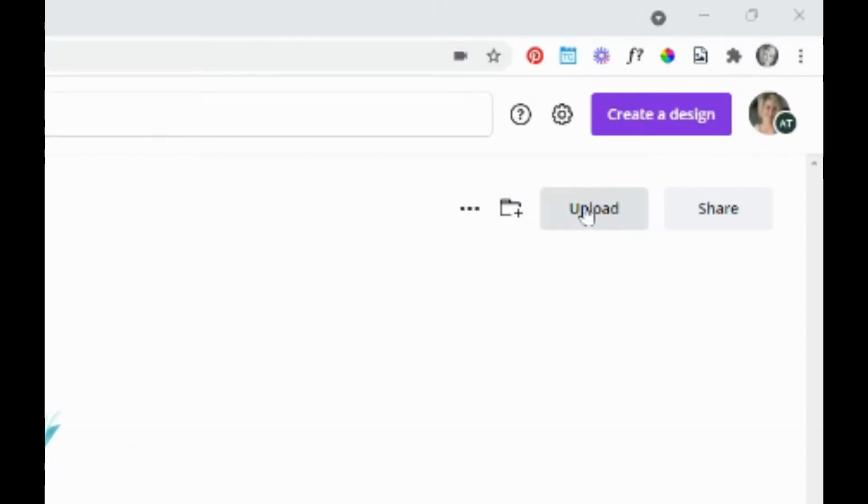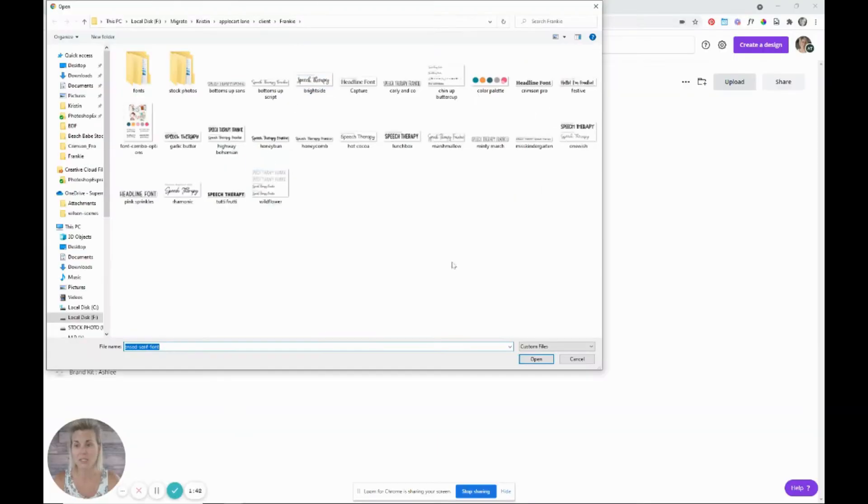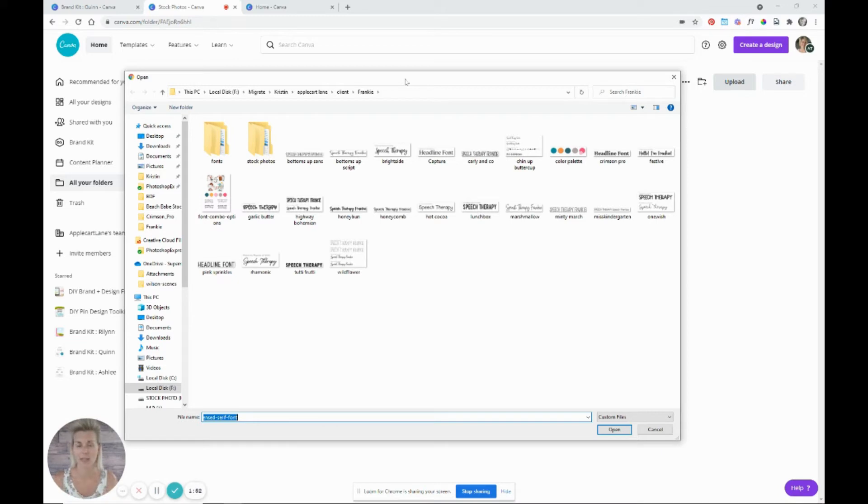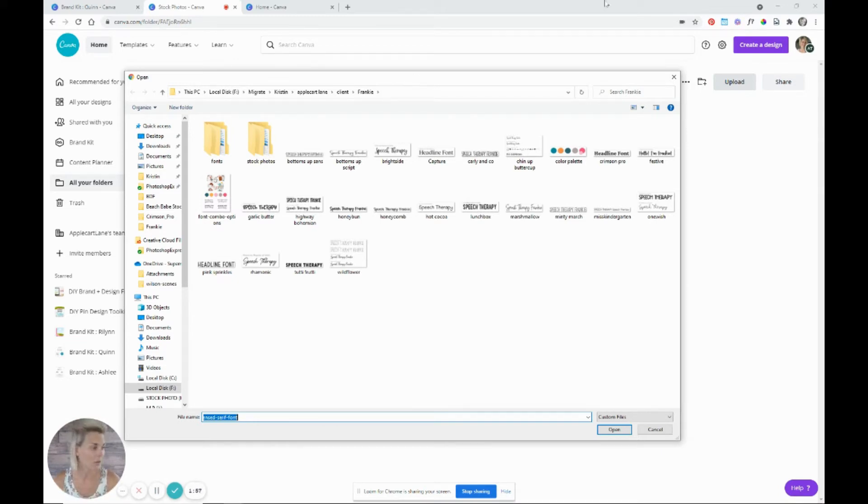You're going to click this upload button here in the right-hand corner. And it's going to bring you to a browser window on your computer. So wherever you have your stock photos, maybe you just have them on a folder on your desktop, wherever you've downloaded them to, you want to go there.